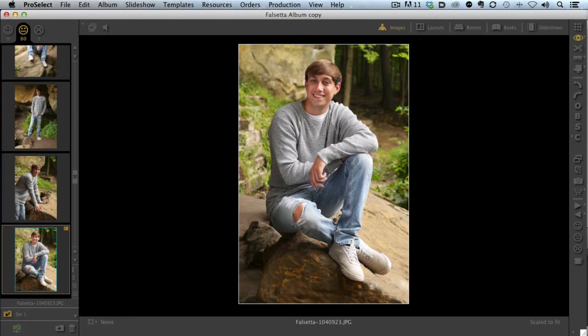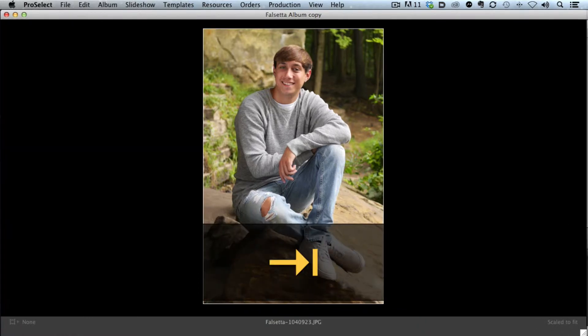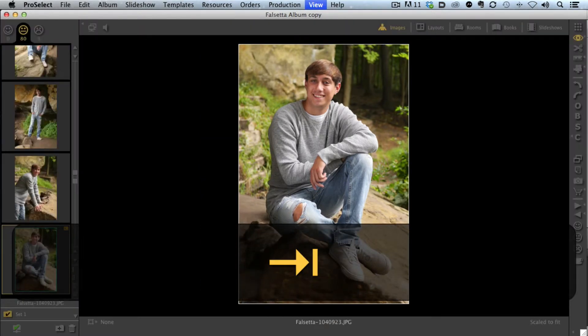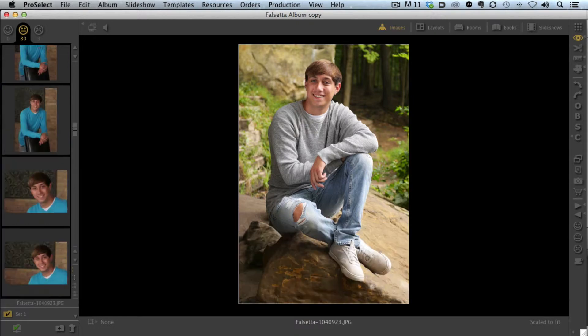There are times when we want to hide our display area and our tools. We can do that by simply touching the Tab key. Touch the Tab key again, and our tools and image let's return.